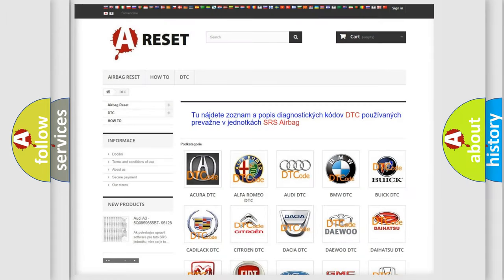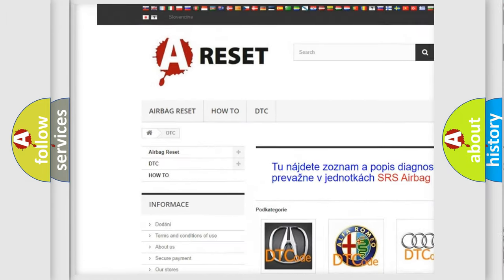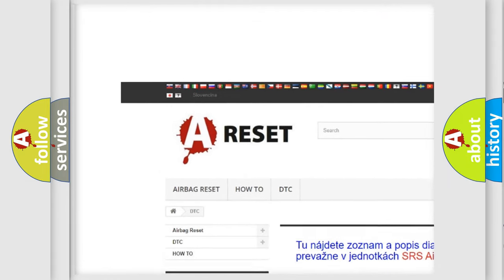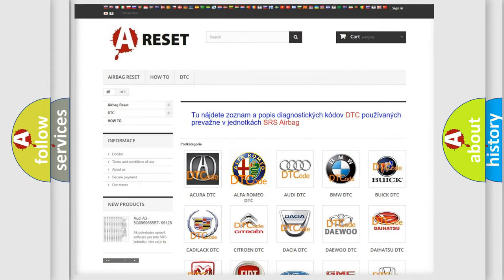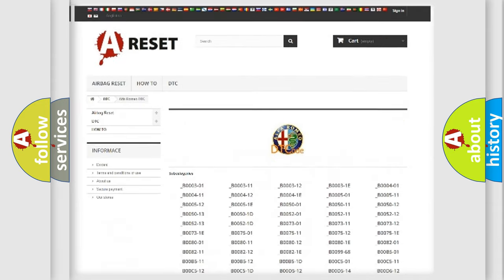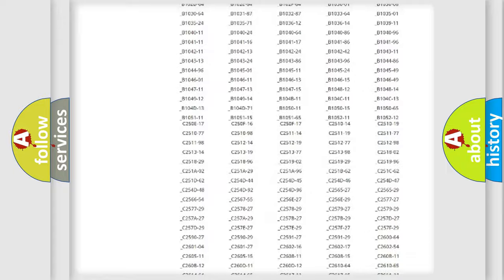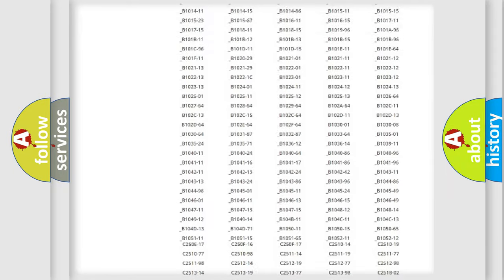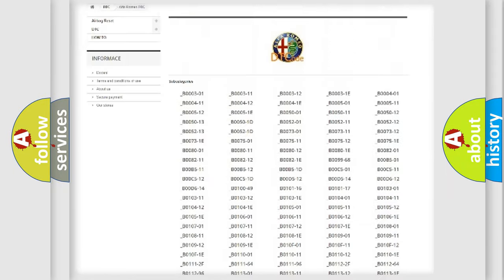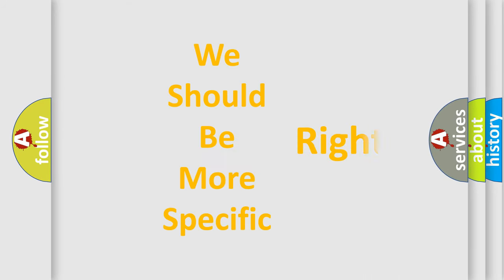Our website airbagreset.sk produces useful videos for you. You do not have to go through the OBD2 protocol anymore to know how to troubleshoot any car breakdown. You will find all the diagnostic codes that can be diagnosed in Alfa Romeo vehicles, and also many other useful things.